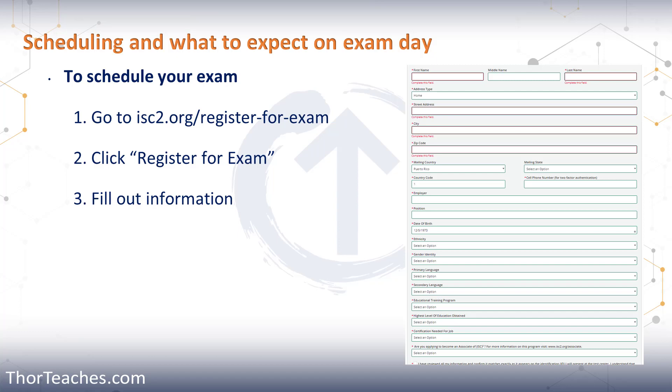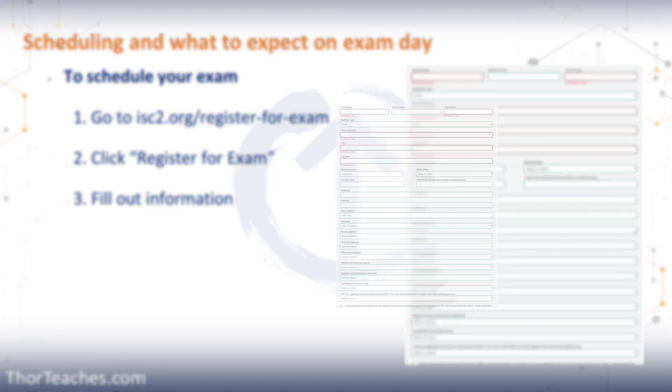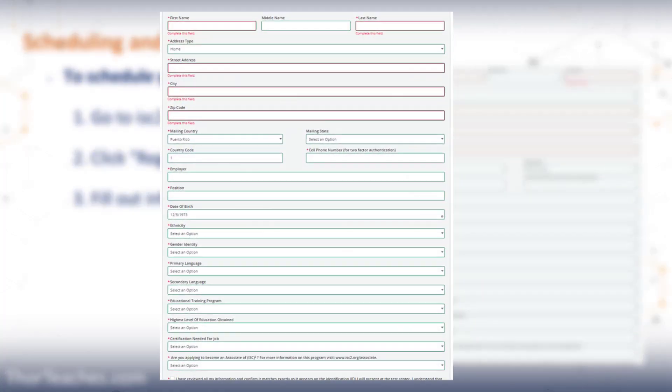That takes you to another page where you fill out all your personal information — your name, address, country, phone number, employer, date of birth, and a bunch of other things.